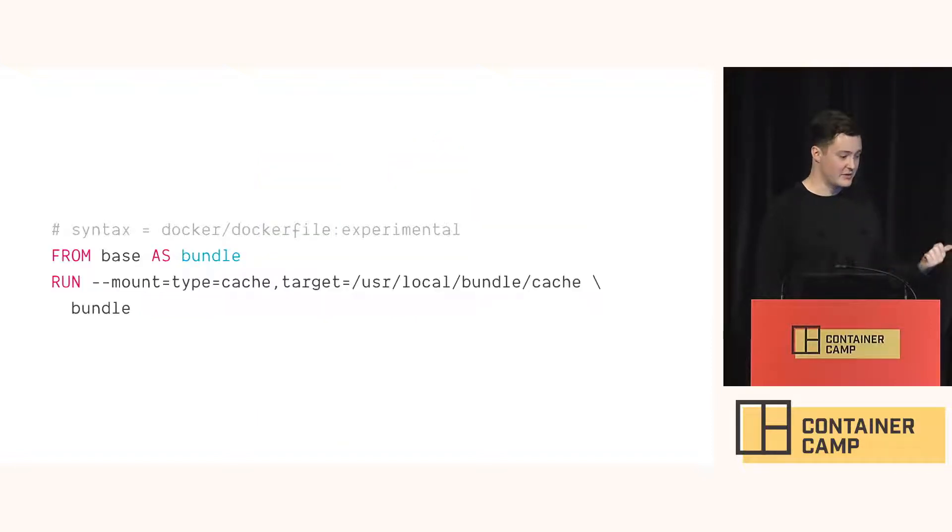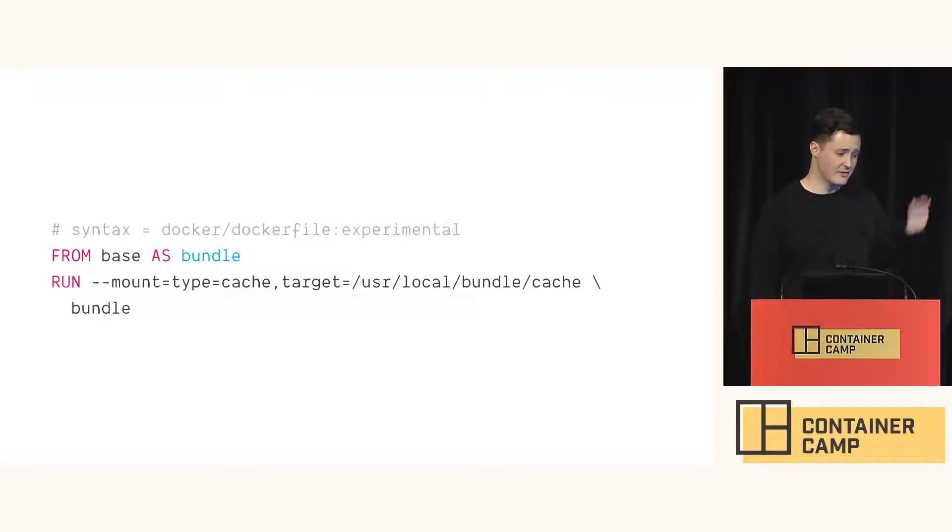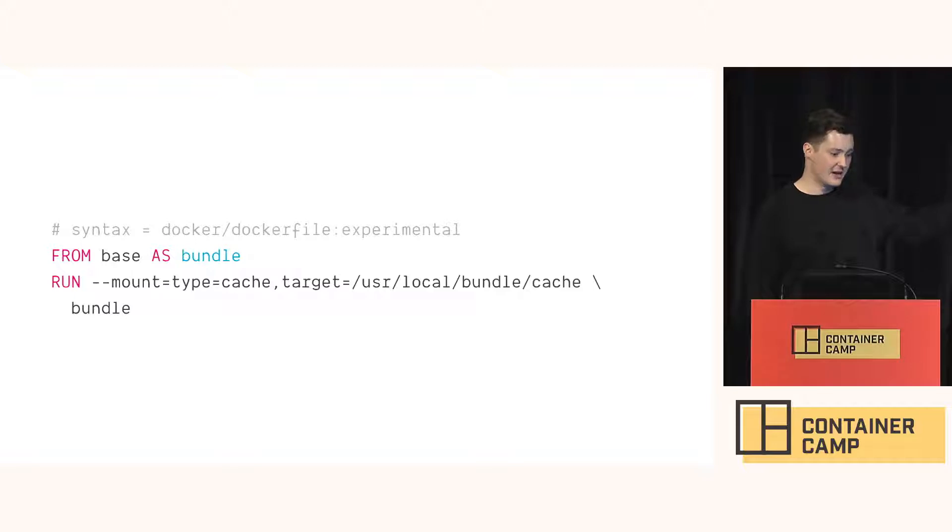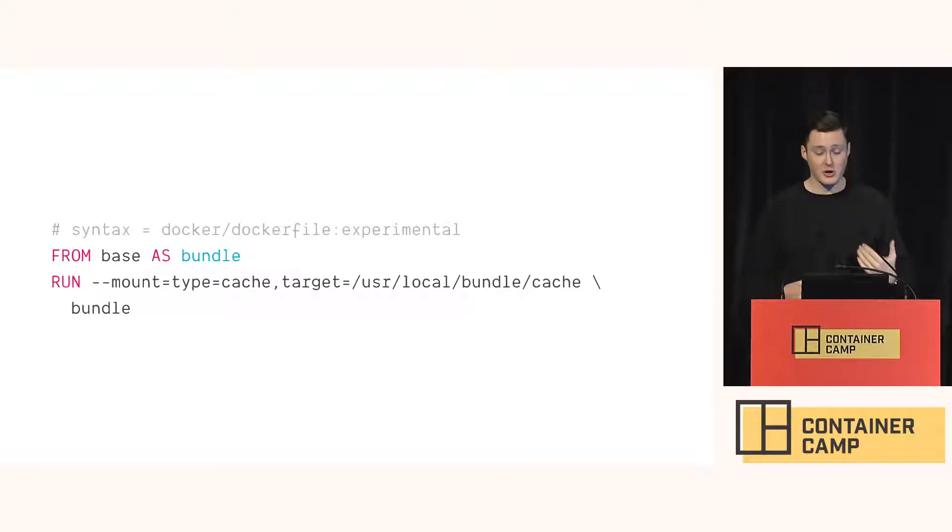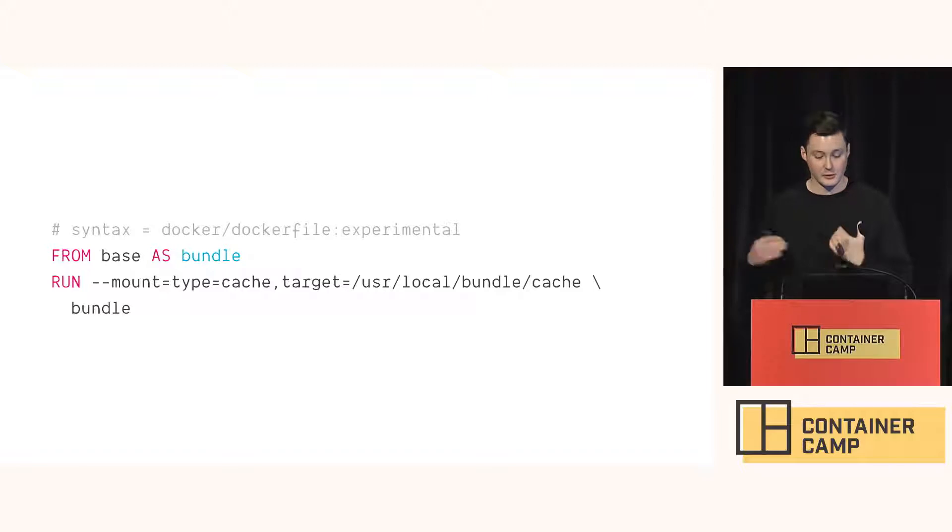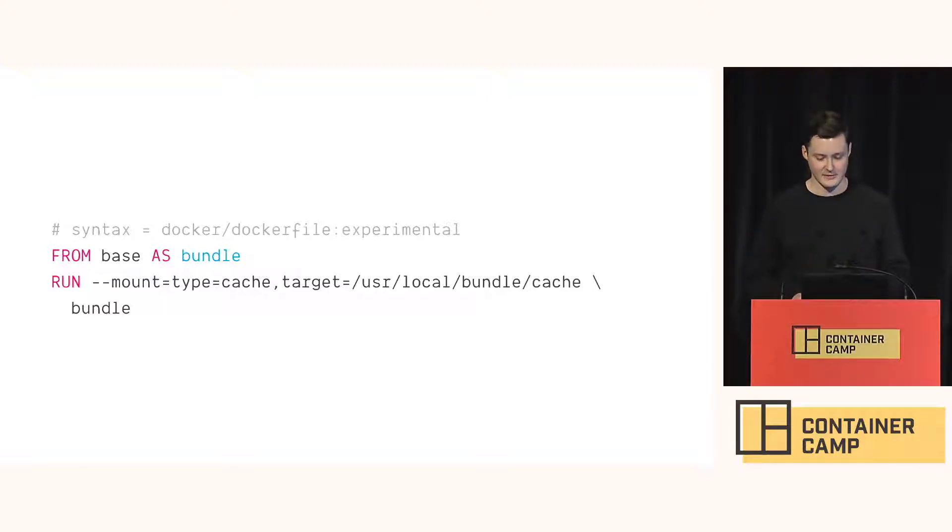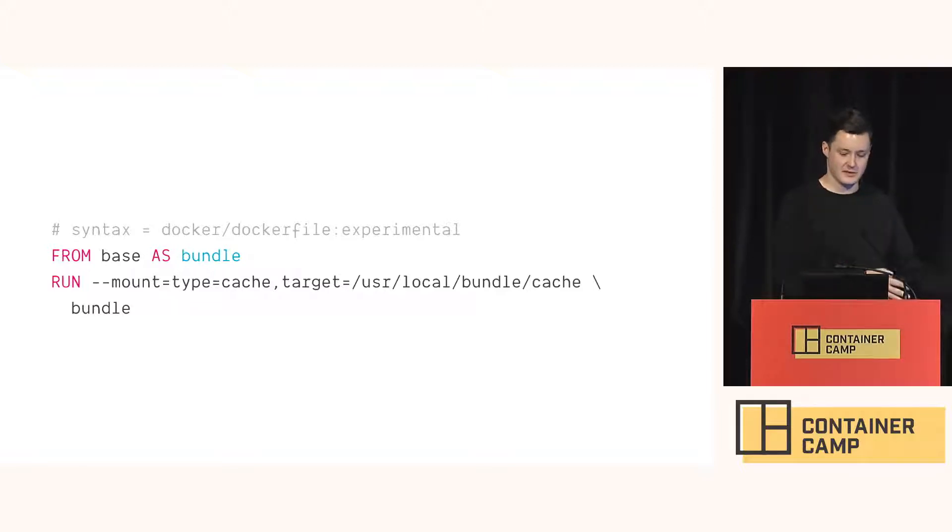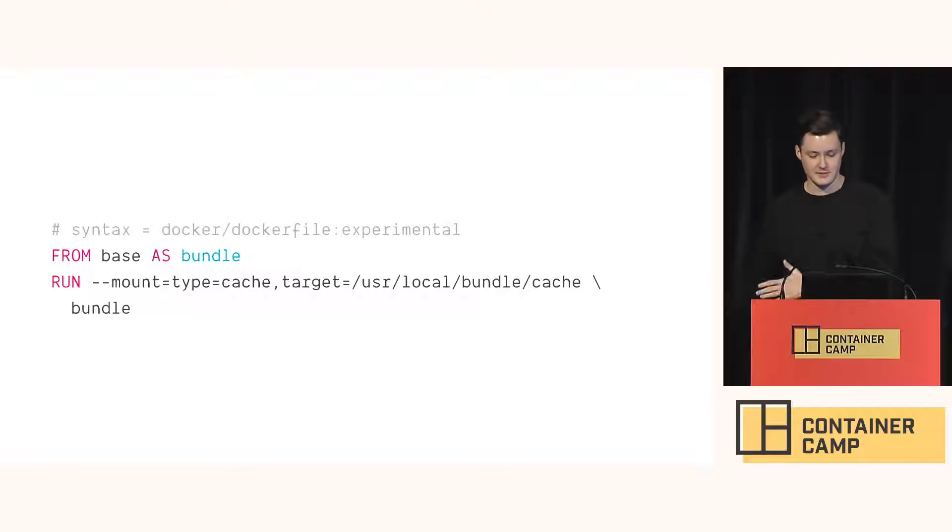BuildKit has introduced cache mounts. So you have to tell it to use this experimental docker file syntax. And then you can add a mount to any run command. The volume contents will persist across builds, including when the layer cache is invalidated. So this means we start from the previously installed dependencies and only have to work on the changes.